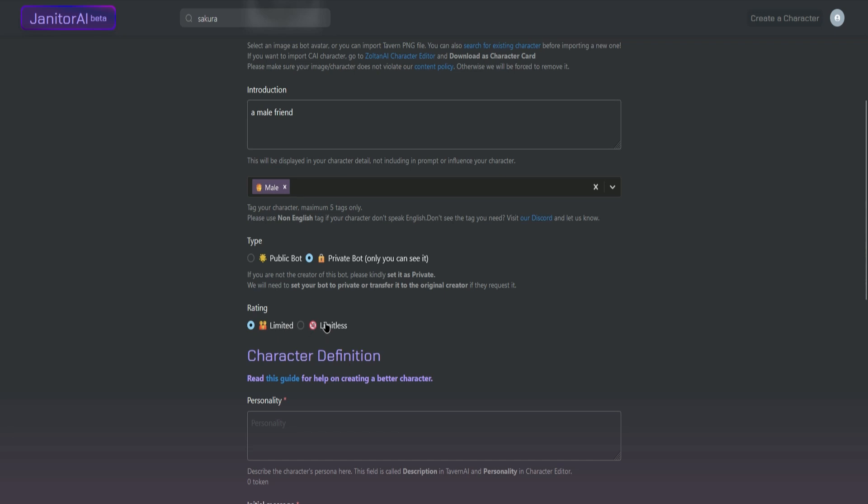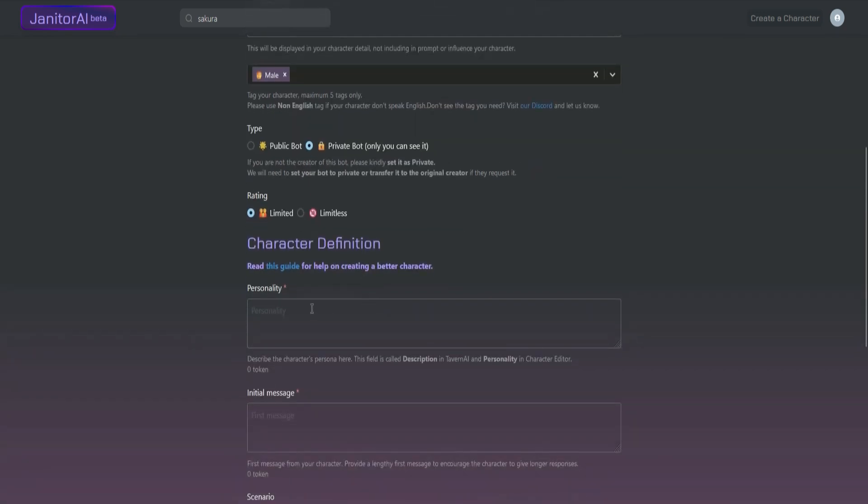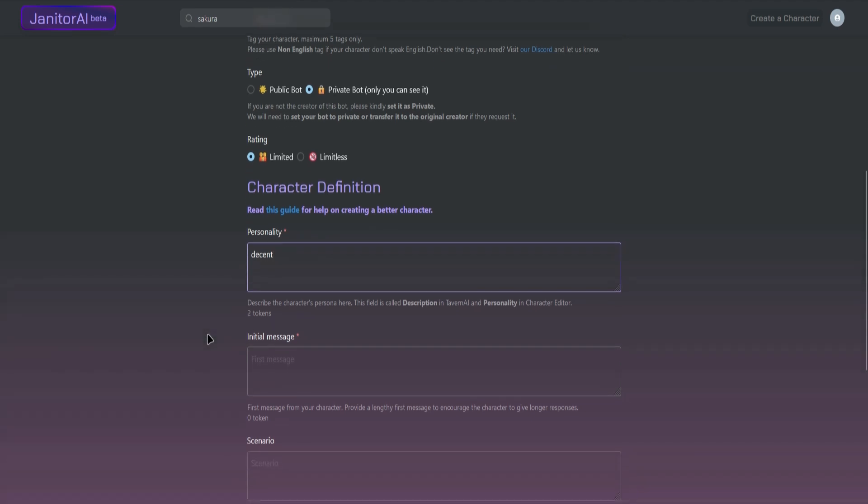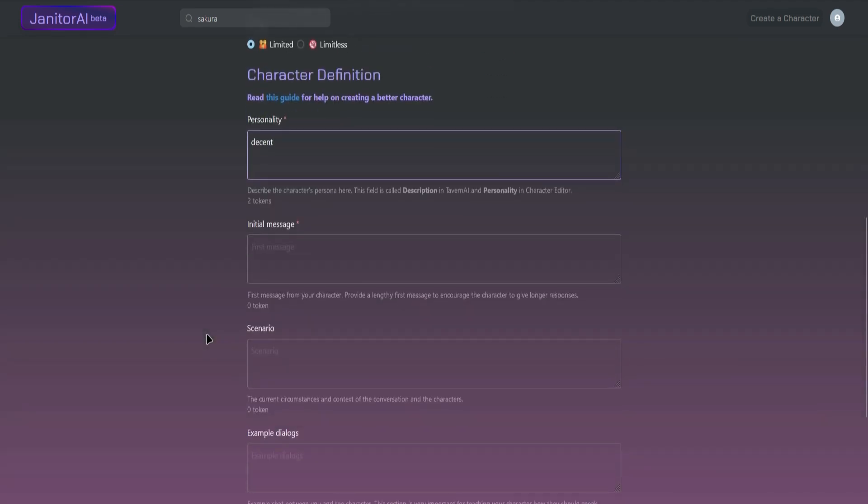Next is the personality. You can type in any personality you want for your character. So let's say the personality of my character has a decent personality. Next is the initial message. The initial message is the first message that your character will send to you once you start chatting with your character.